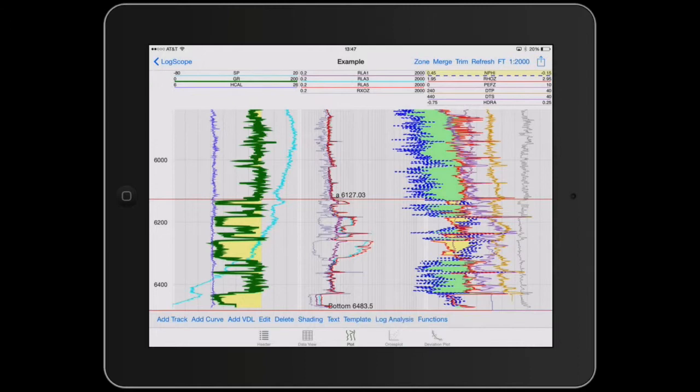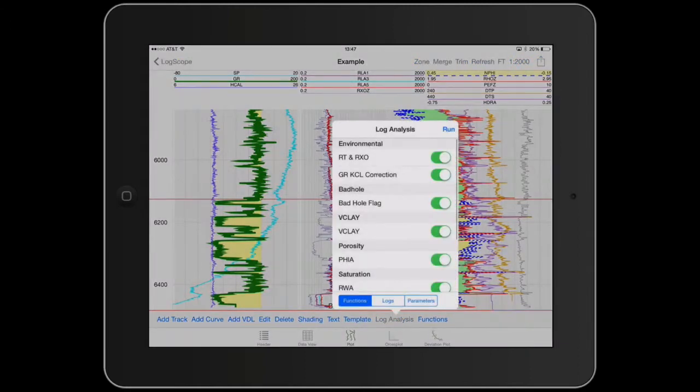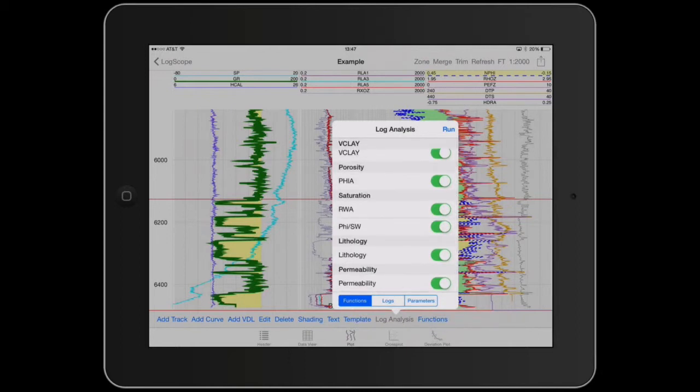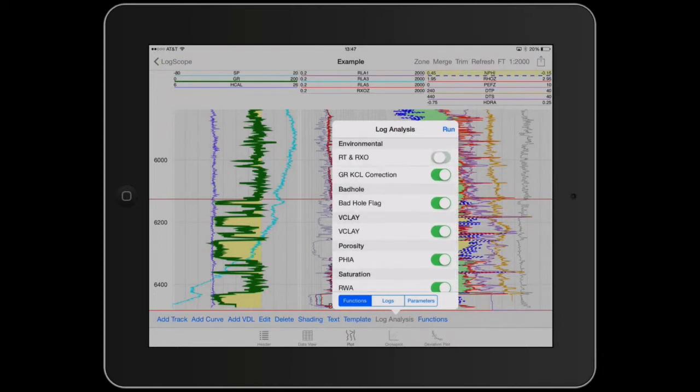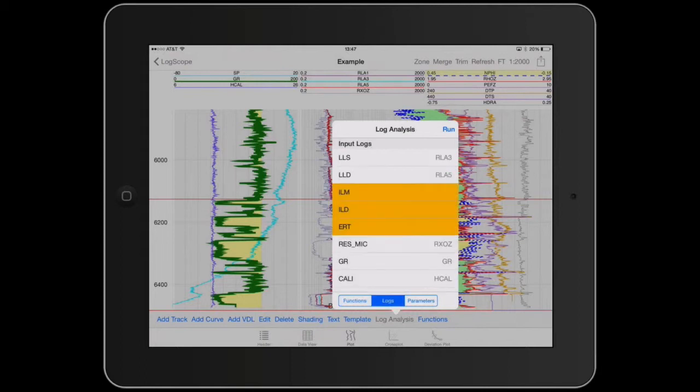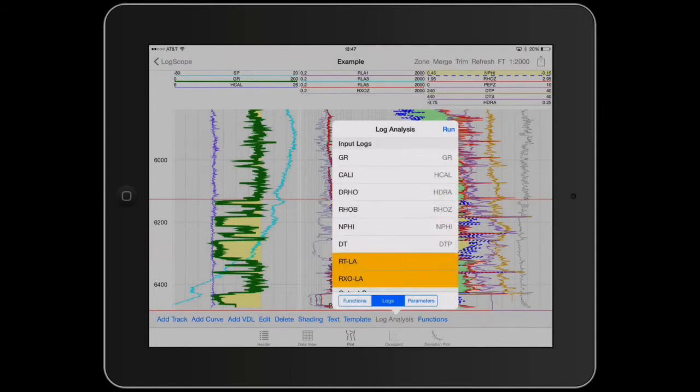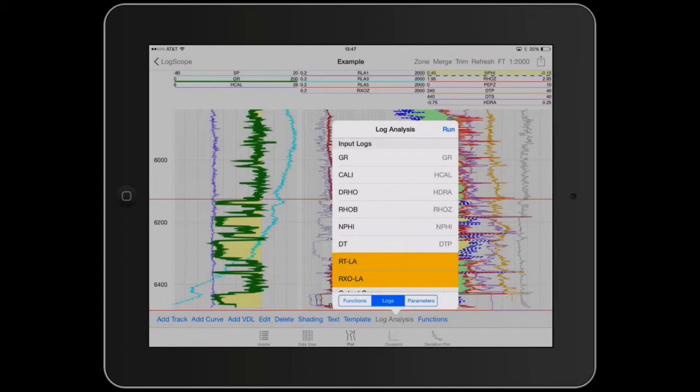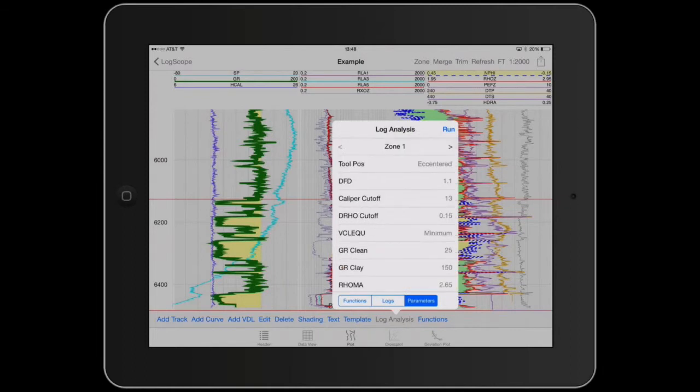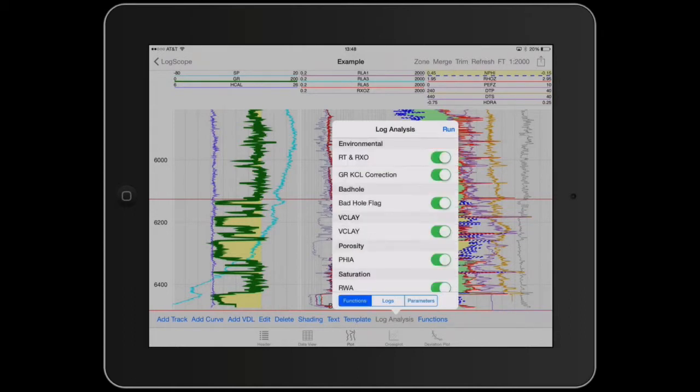So the log analysis is accessed by just tapping on log analysis and it works through environmental all the way through to permeability. You can switch on and off each module. So if we switch off the RT and RxO. It now asks us for those two particular logs because it said, OK, you don't want me to compute them. So you have to provide them to me.